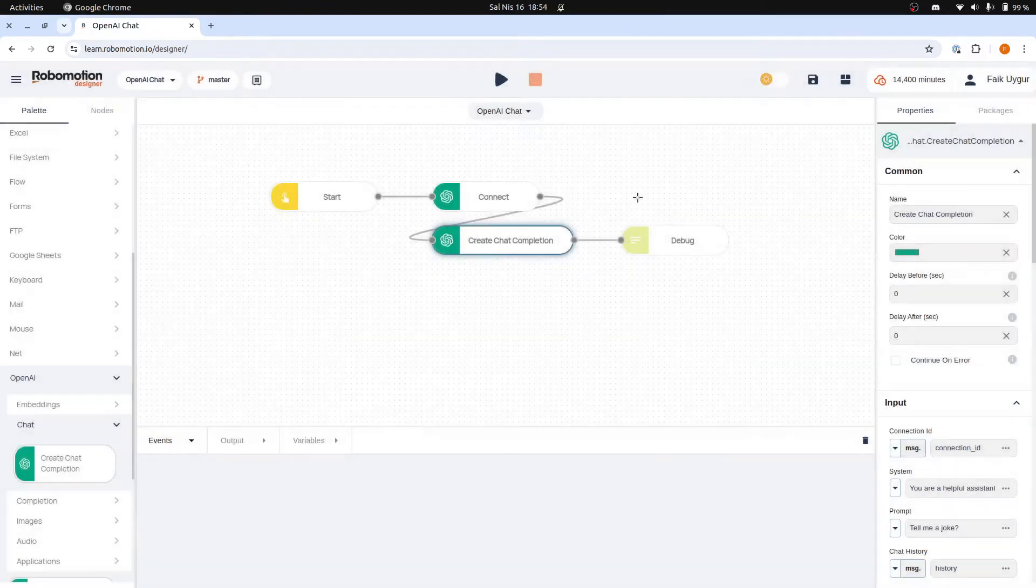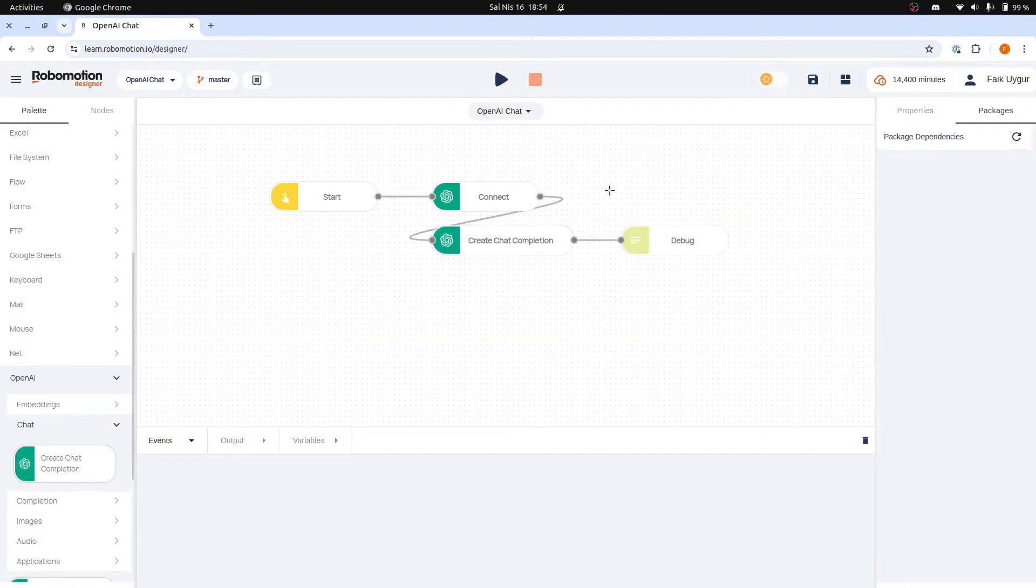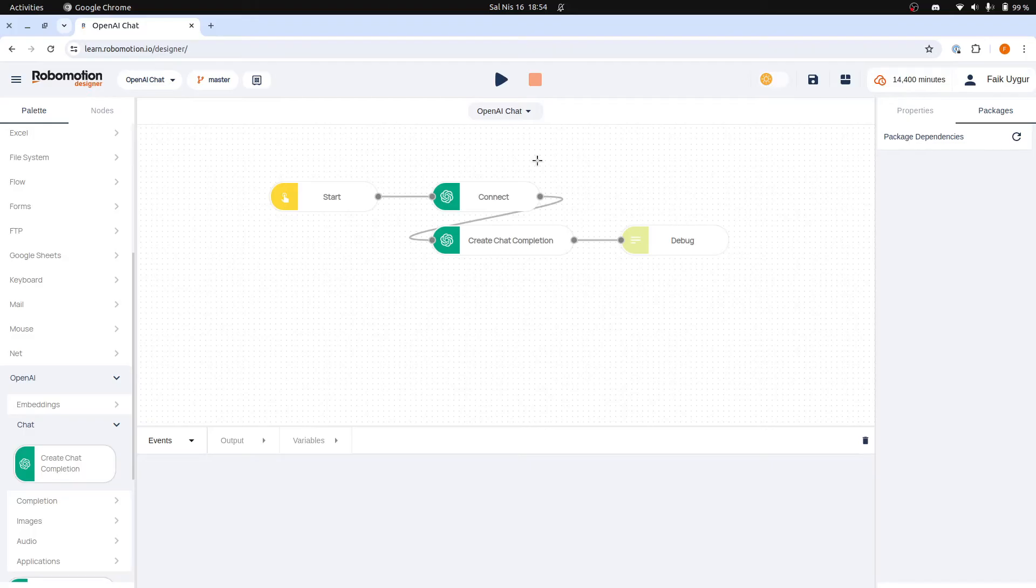And now we are ready to connect our robot and run the flow. We will first see the simplest way to connect a robot and run our flow, and that is the Cloud Run option.